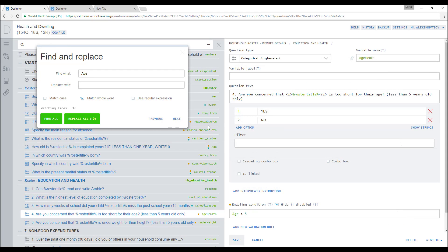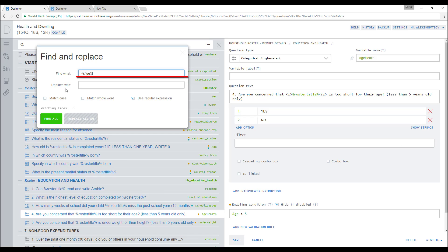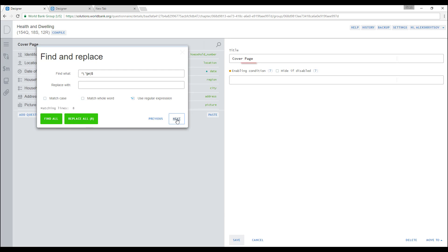Finally, you can use regular expressions for the search. A regular expression is a sequence of characters that defines the search pattern. For example, expression caret, open parentheses, period, asterisk, ge, close parentheses, dollar sign, will find all words in the questionnaire which end on ge letters.